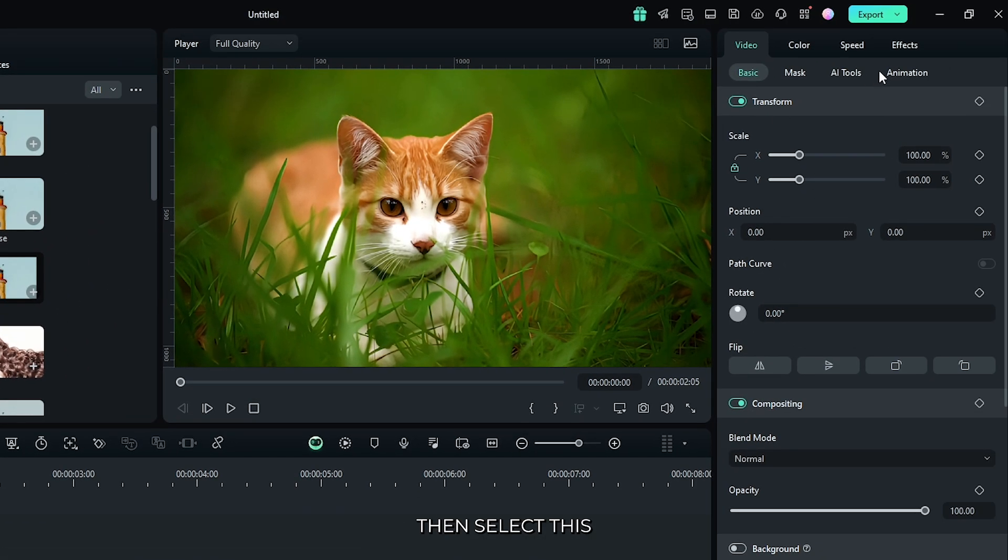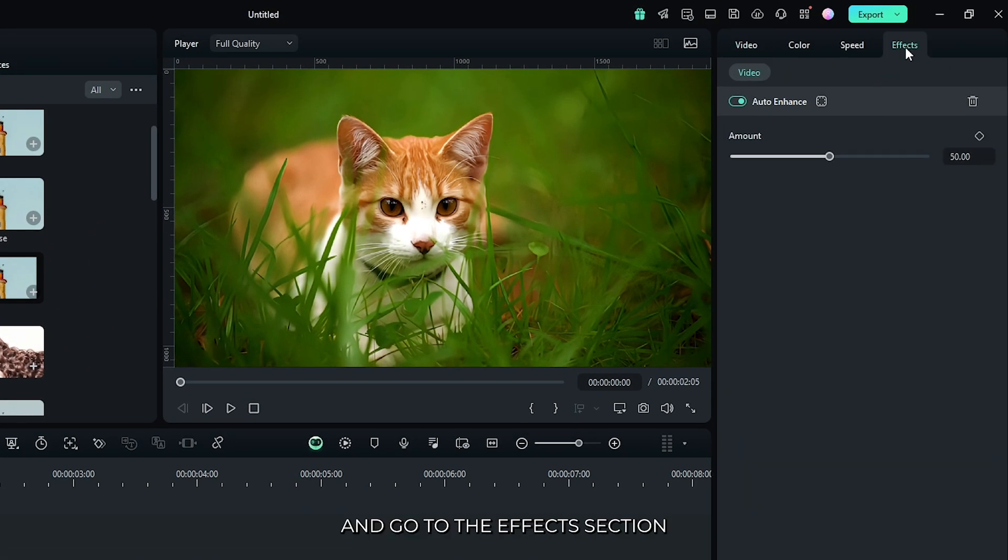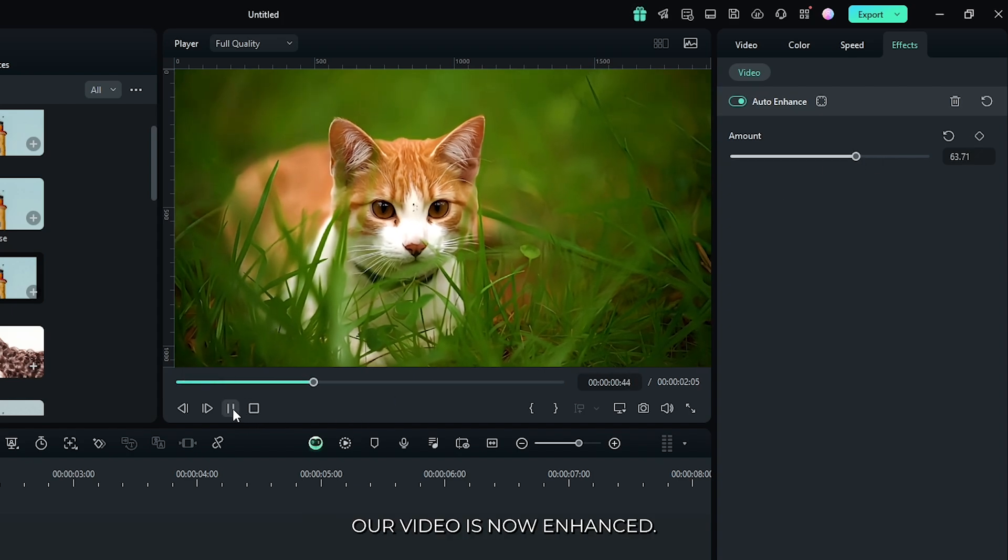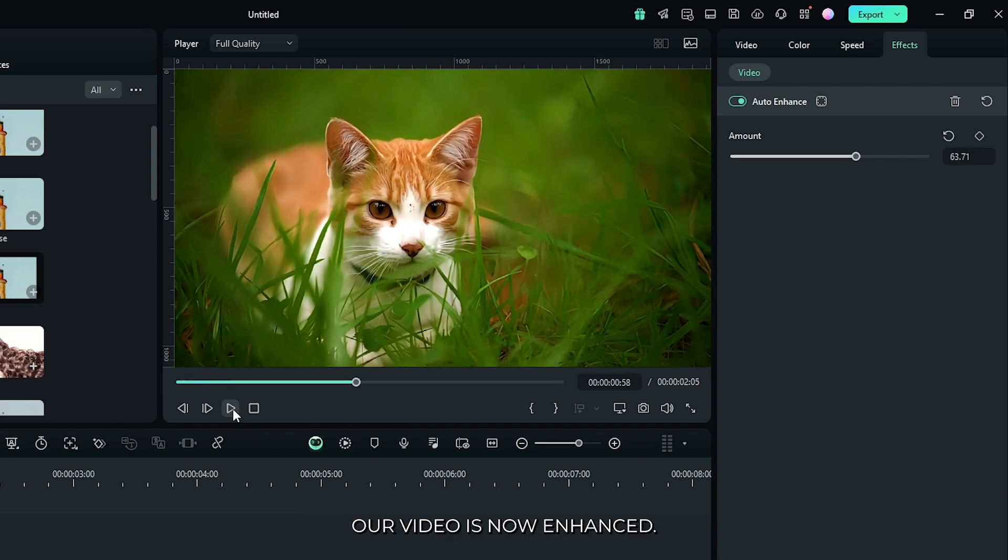Then select this and go to the effects section, and increase the amount from here. And you can see our video is now enhanced.